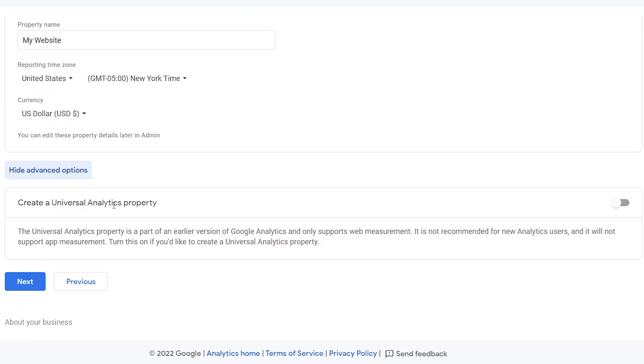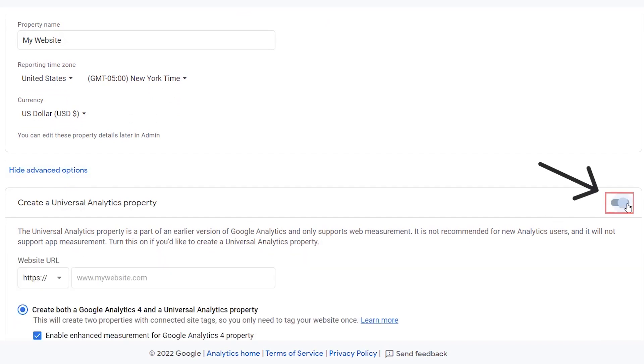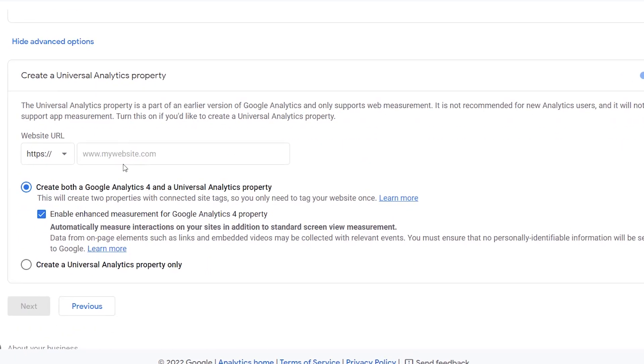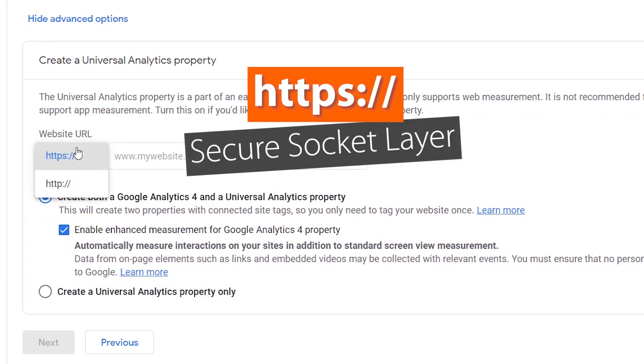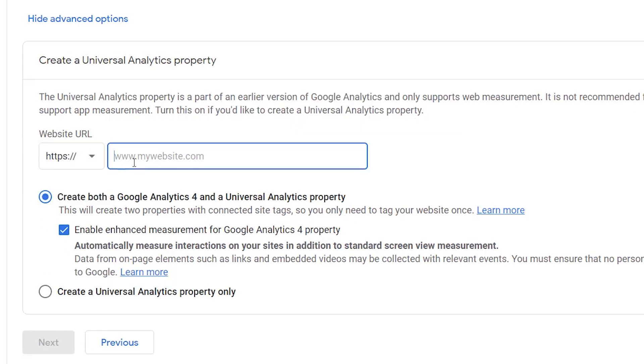So let's select that and from here the website URL address you can toggle, meaning you can do either HTTP or HTTPS. The HTTPS is secure socket layer, that you have a security certificate installed and most websites do. So for me, I'll use that one. Type in your web address and now this next one is important.